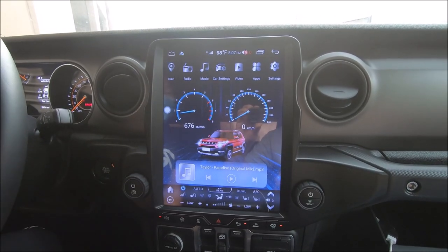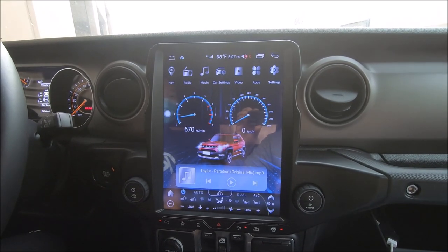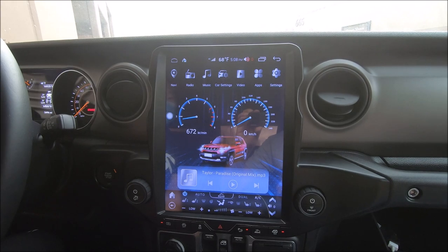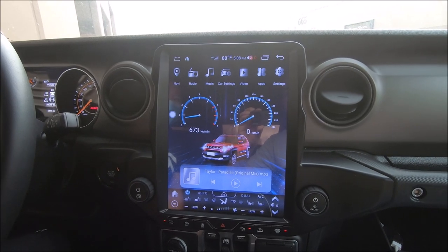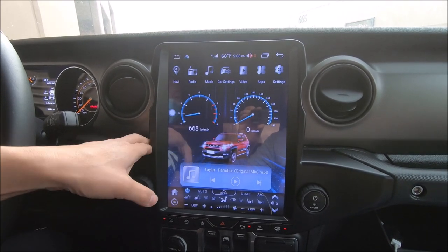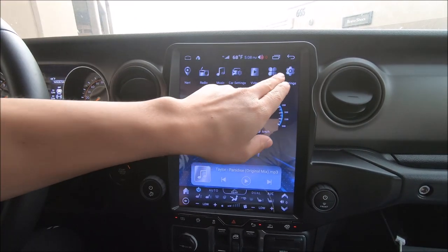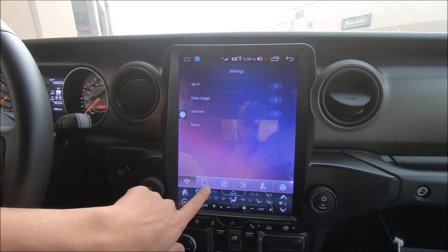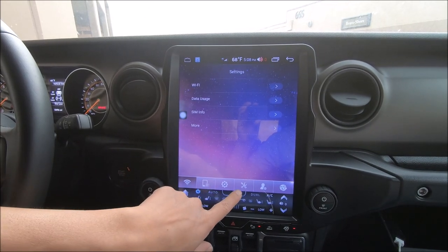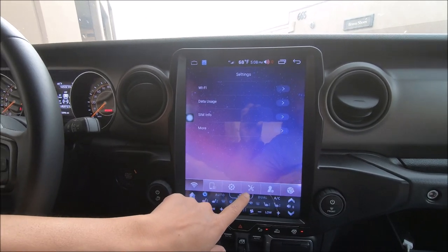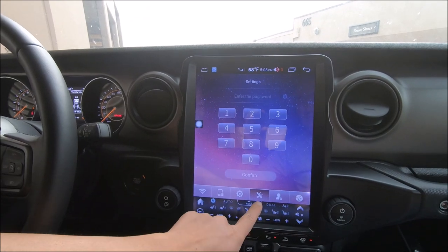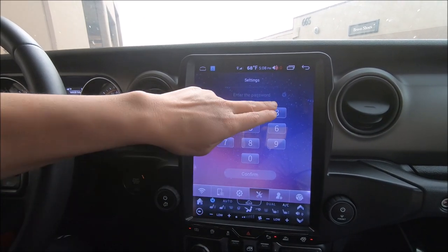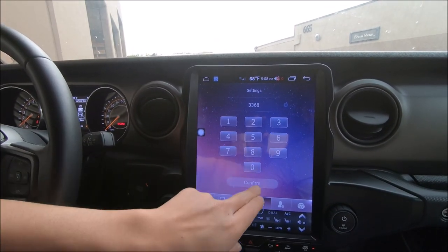Usually when you receive the radio, it should be set to the correct car type. But if it is not, in order to set the car type, we can do that here. In settings, the fourth icon — screwdriver and wrench — enter 3368.